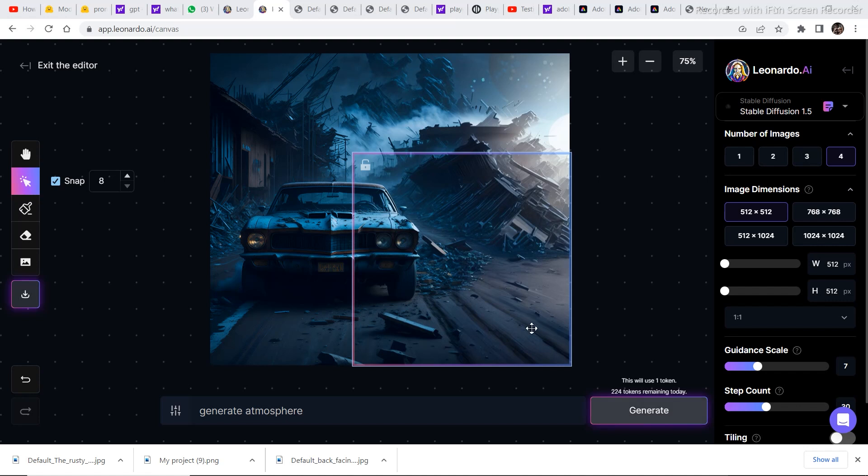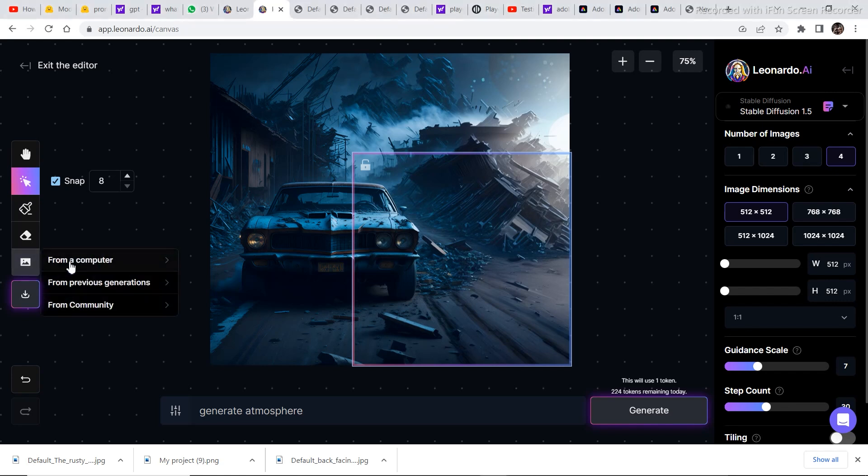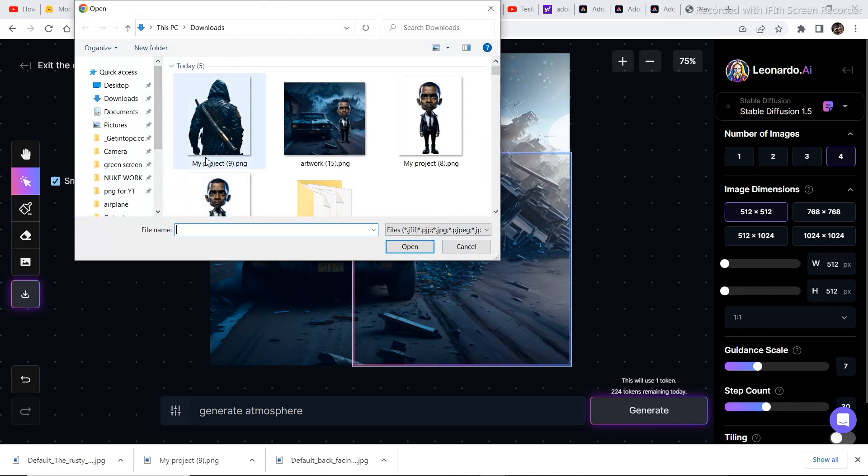Now come back to the Canvas editor. And make sure to save all these edited images. The expanded image was saved in my PC. So just click on download artwork and you can save your extended image into the PC. So that when you come back to Canvas editor, you can import it into the Canvas editor once again in order to edit it further.